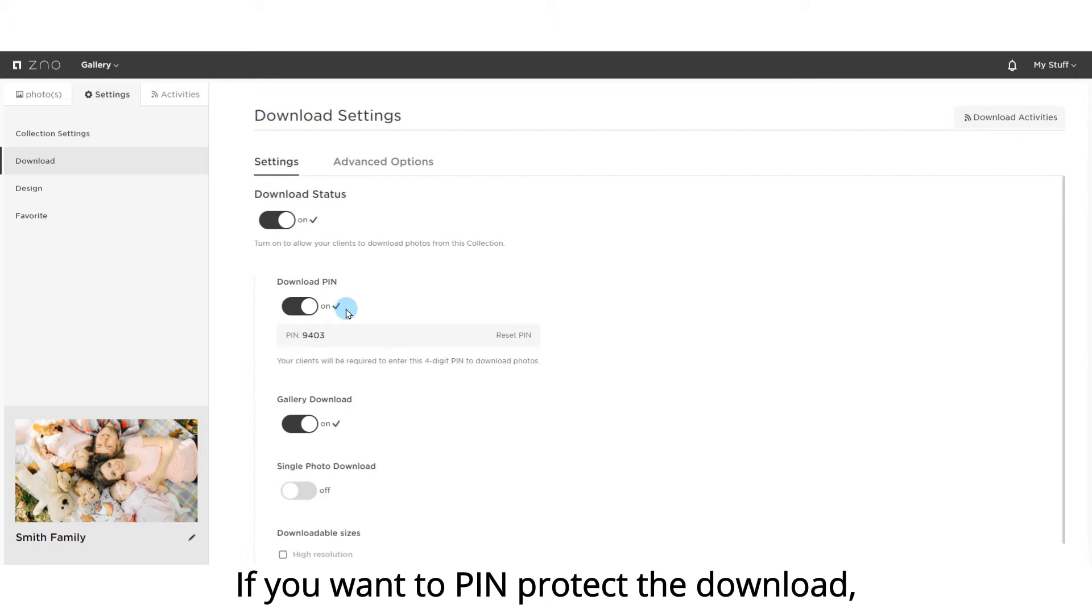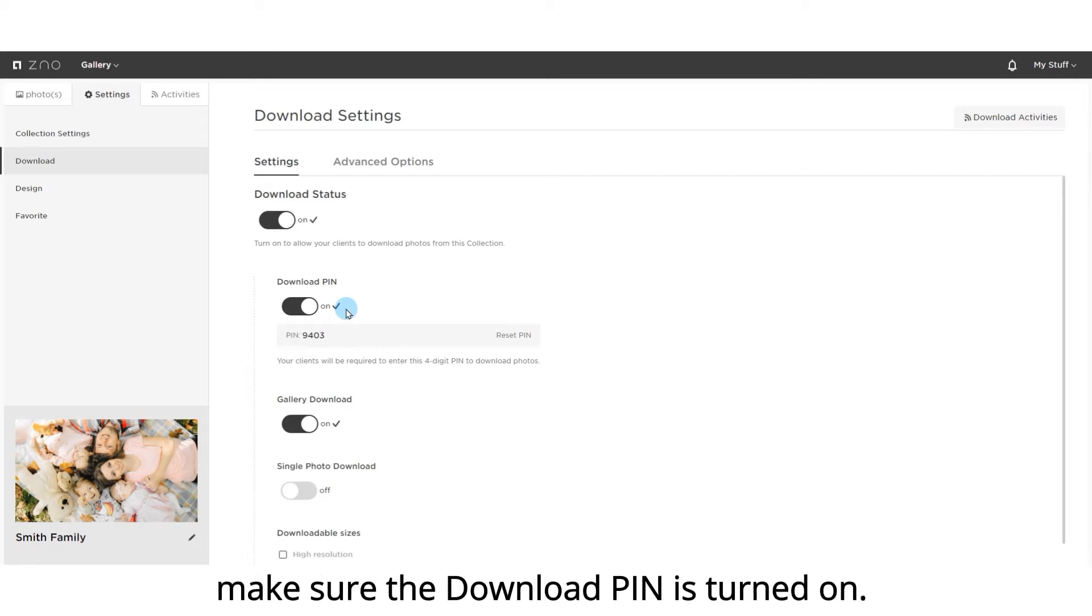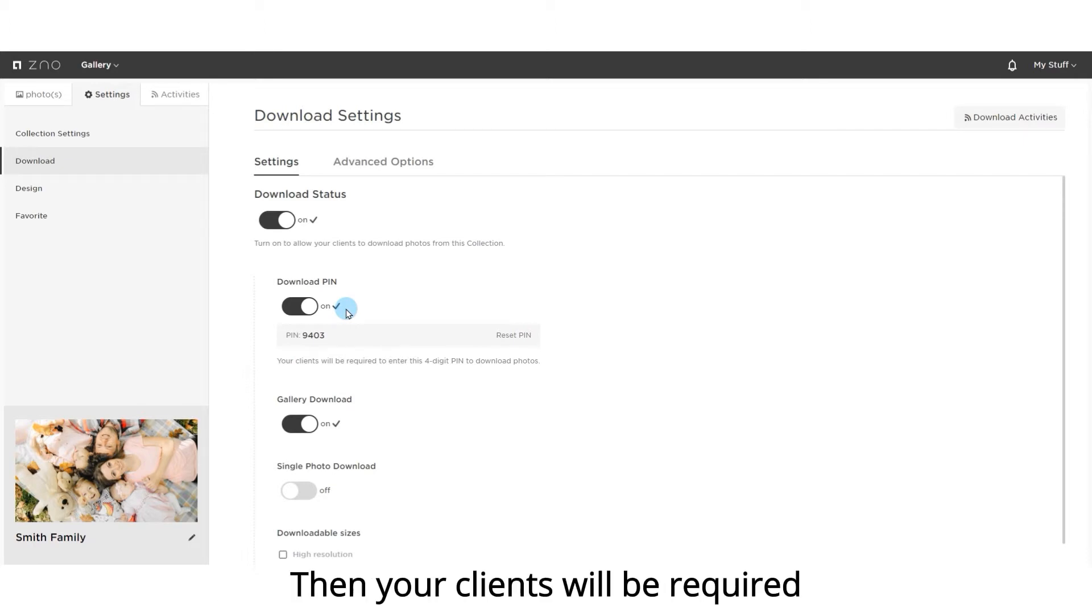If you want to PIN protect the download, make sure the download PIN is turned on. Then, your clients will be required to enter the PIN before downloading.